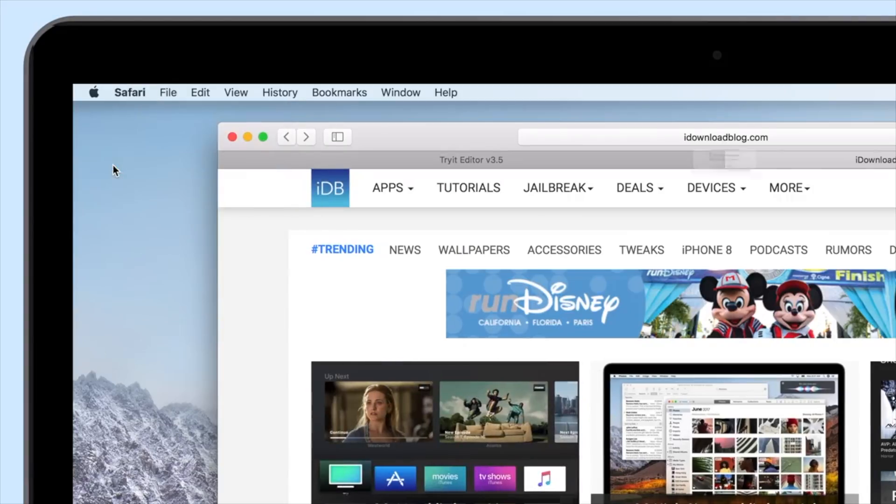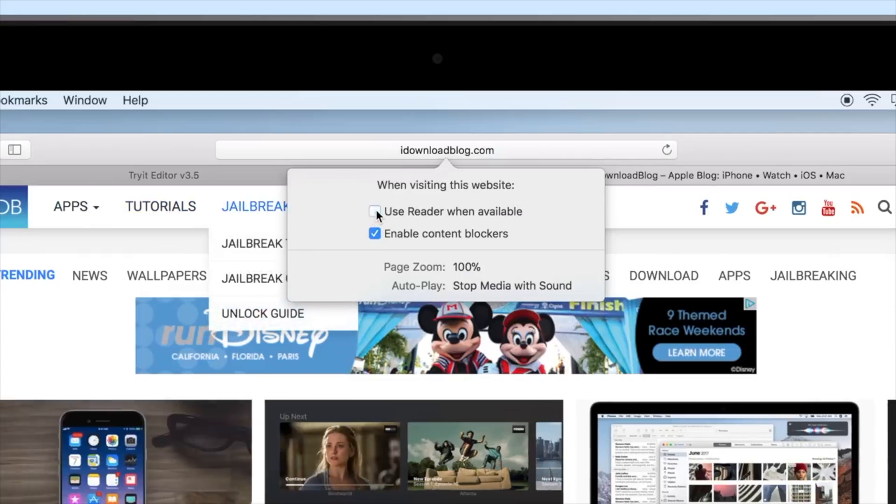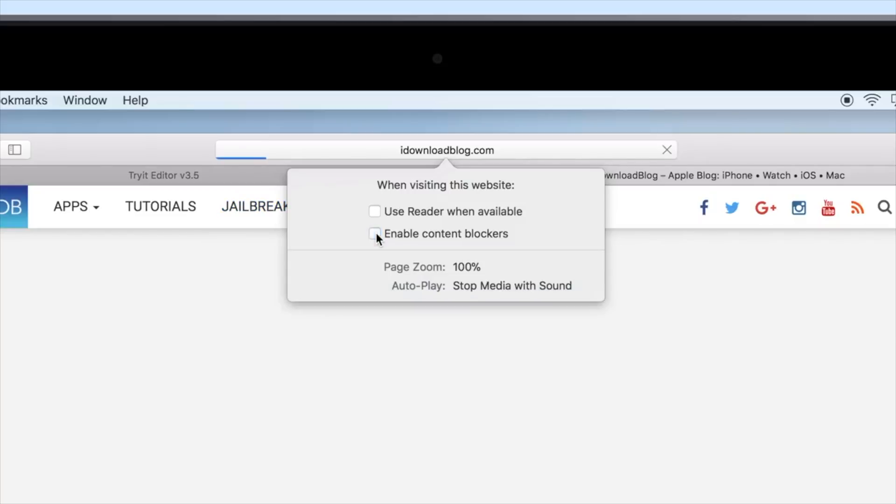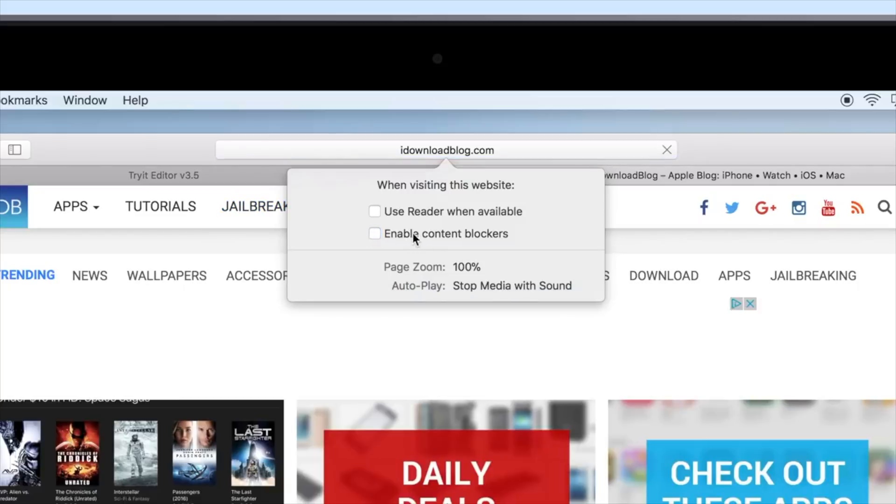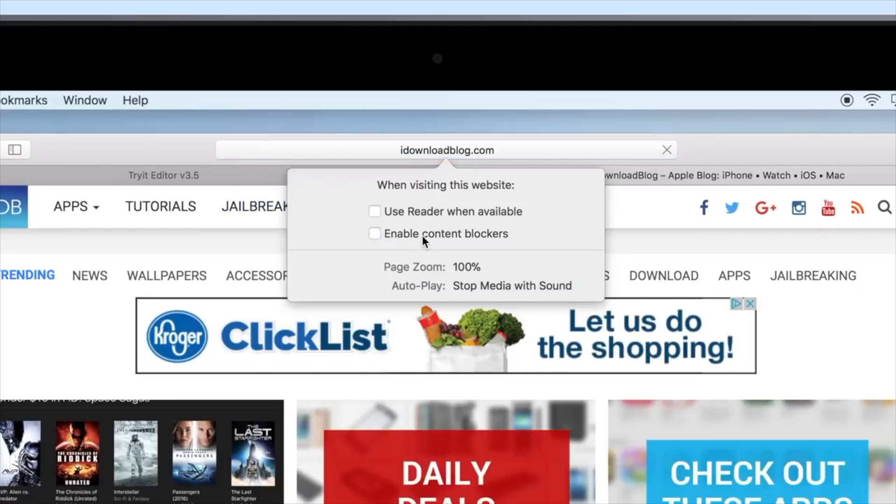To do this in Safari, go to Safari, then settings for this site. You'll see this little pop down come from the top. And then anytime you can use reader mode on this domain, it'll happen.